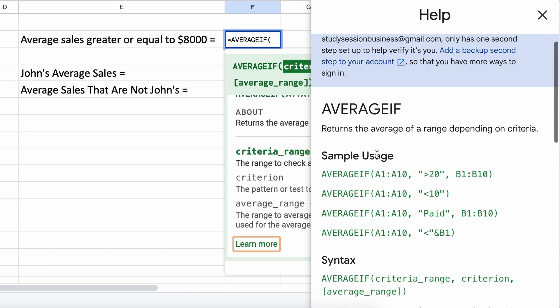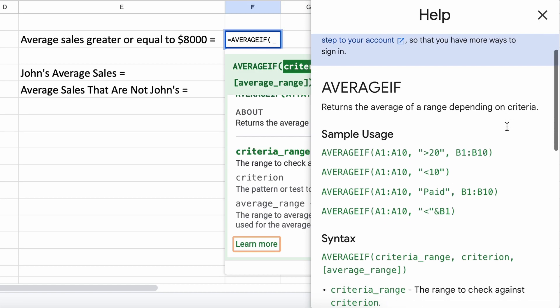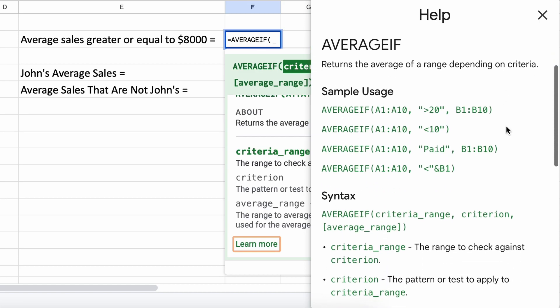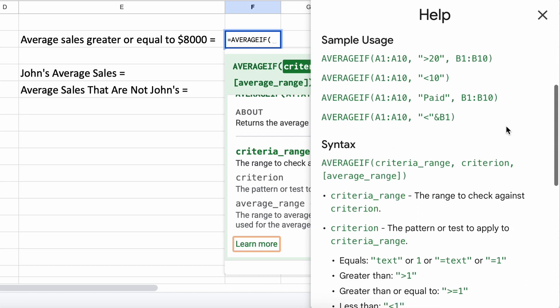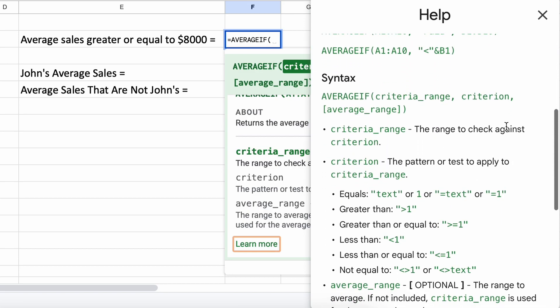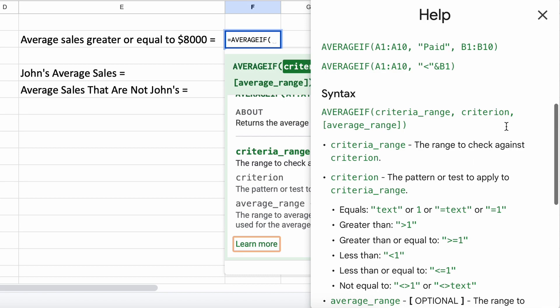As we can see here, this function allows you to calculate the mathematical average of a range of cells based on a specific criteria. As you can see here, there are two mandatory parameters that we will need to give the function.